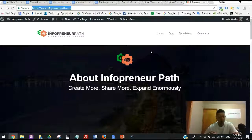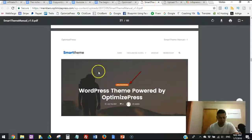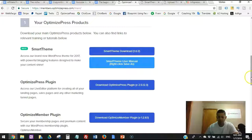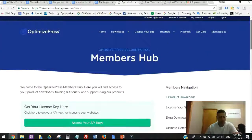Or you could use the regular OptimizePress theme that combines all these functions with the plugin together. But now they've launched the new Smart Theme with some powerful features for blogging. To get started, you want to go to the Members Hub — you have to log into OptimizePress with your account.